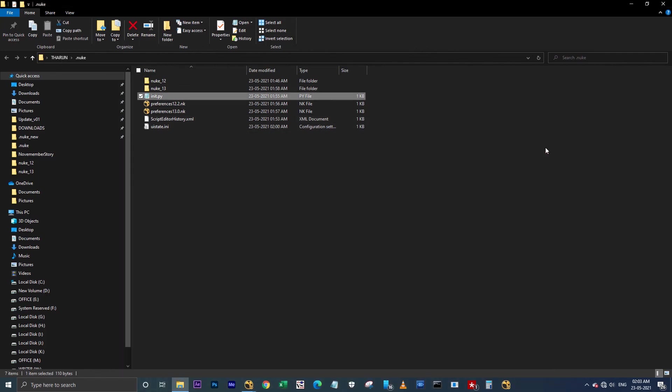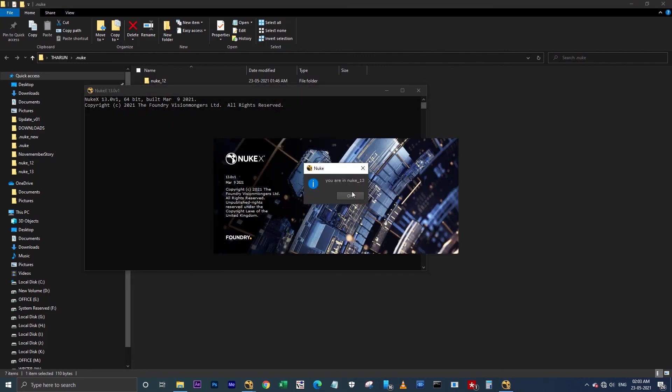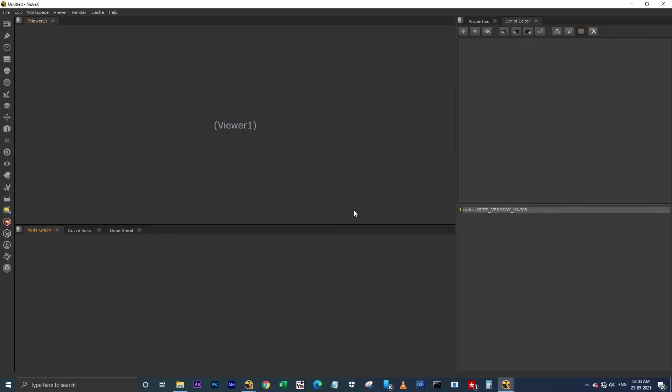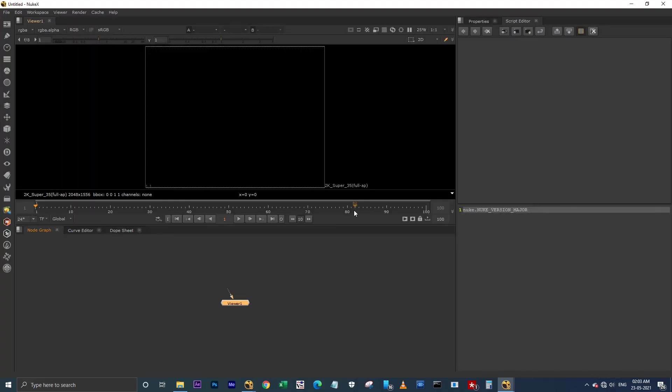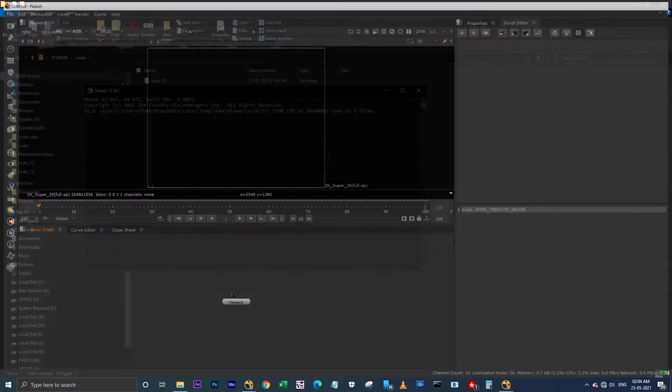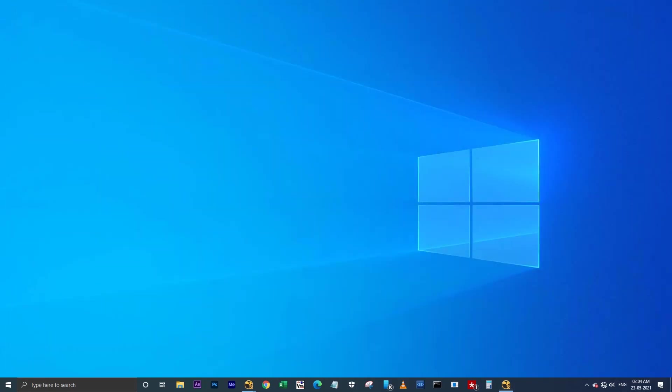And also, let me show you why I'm using Nuke 13. Actually, for using the copycat node, I'm using Nuke 13. I hope this video will definitely be helpful for the artists who are switching from Nuke 12 to Nuke 13. That's all, thanks for watching.